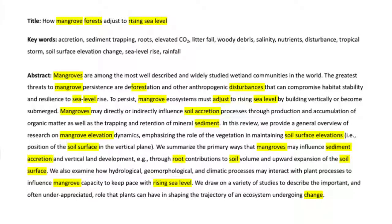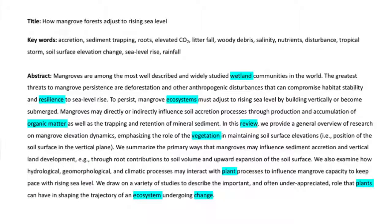Here you can see all the words in the abstract that repeat the terms in the title and keyword field. For example, the term mangrove, the subject of our research, is repeated seven times. The more repetition, the better the ranking in a search. We also use some general terms in the abstract such as wetland, resilience, organic matter, vegetation, plants, and ecosystem. Those are common search terms that a reader might also use to search for information.